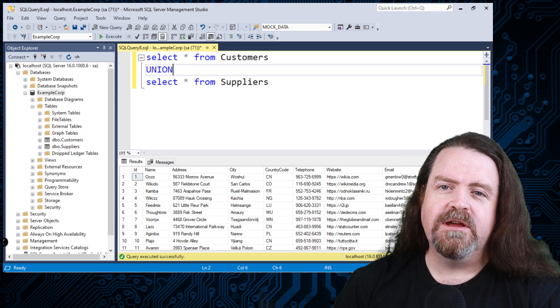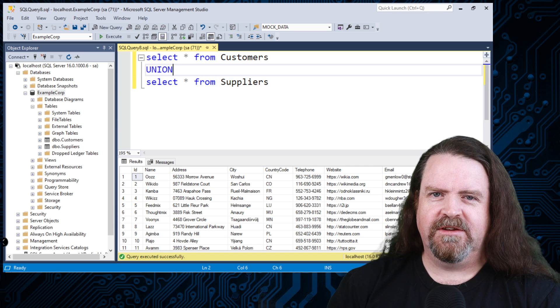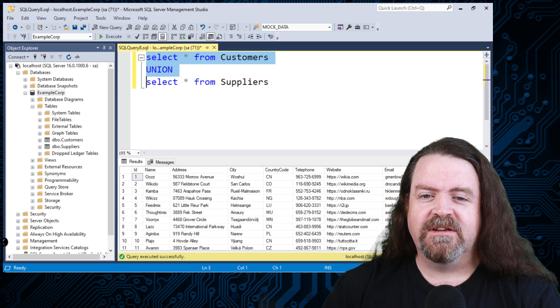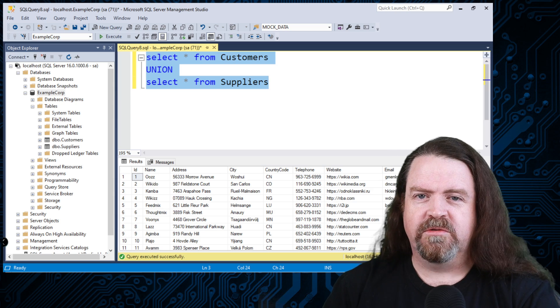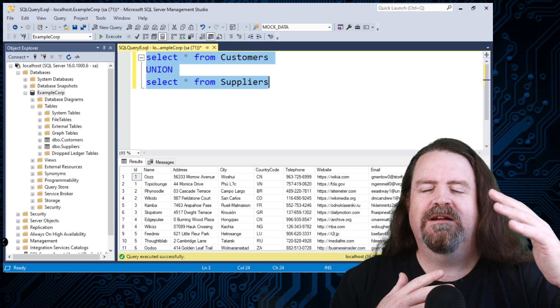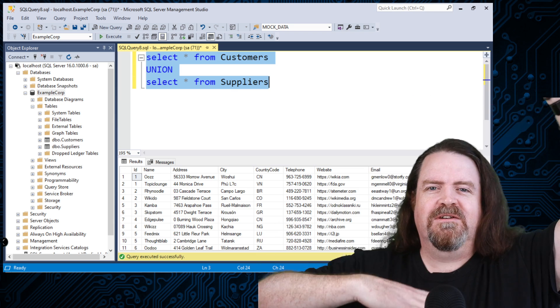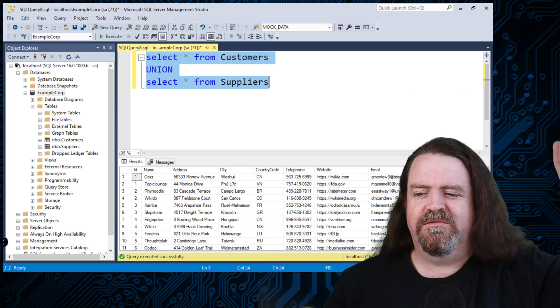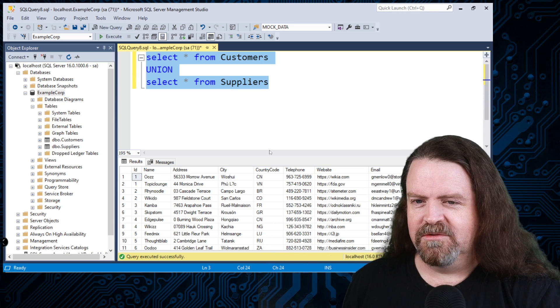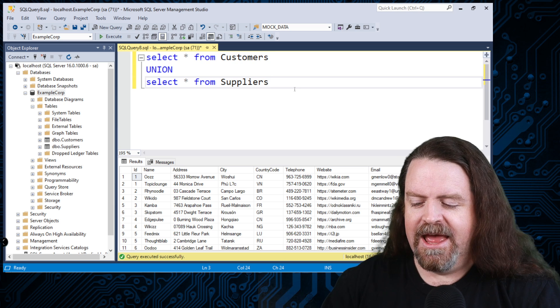Union, if you've got two data sets that have the same structure, you can just get all of the rows from this one and all the rows from that one just kind of stacked one on top of the other. Like it's the combination of both of those tables. So here we got two thousand rows coming back.